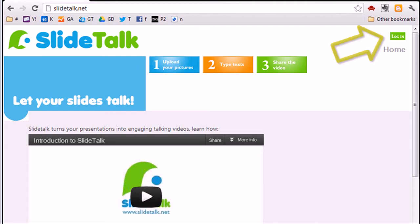SlideTalk does not require you to fill a form to create an account. You can login immediately using your account from some of the most popular social websites. Click login on the homepage.